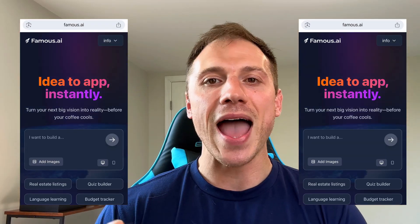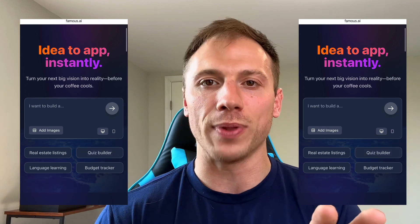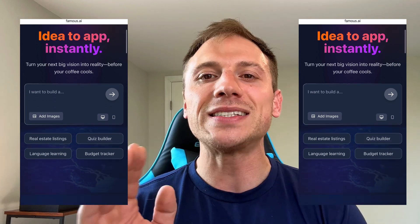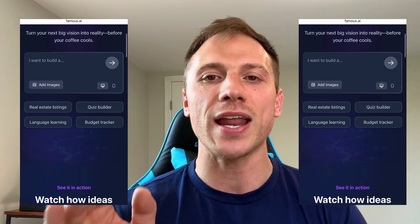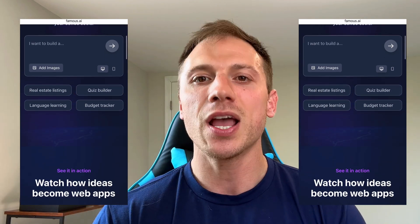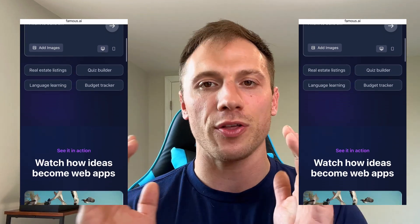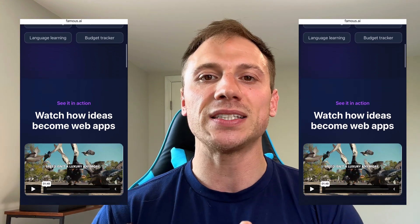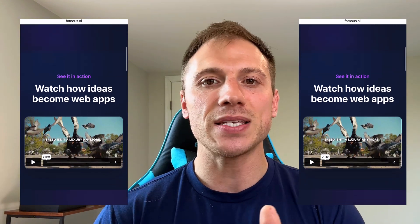Famous.ai isn't just another no-code platform. It's designed to generate production-grade applications complete with authentication, payment processing, databases, and real backend logic. It means that you can go from idea to deployment in just minutes, not months.